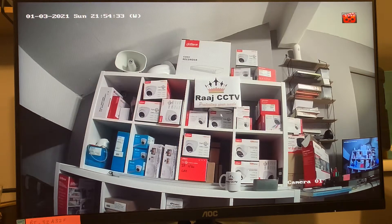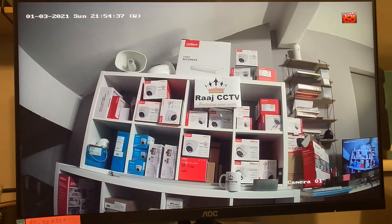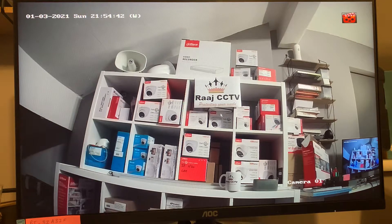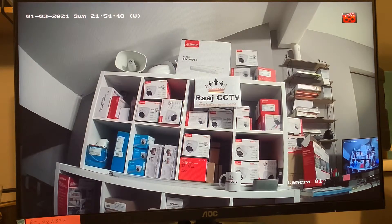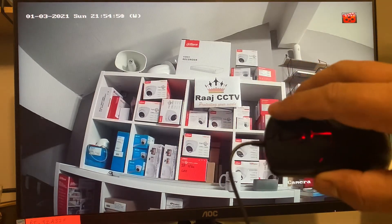Hi folks, welcome to another Raj CCTV video. This video explains how to do playback on a Hikvision HiWatch system. The principle is pretty much the same — you need to right-click with your mouse.